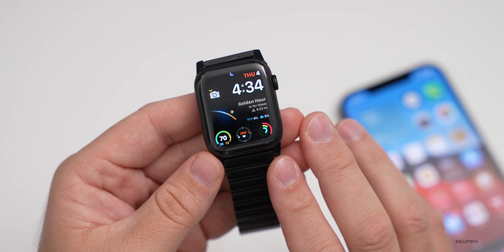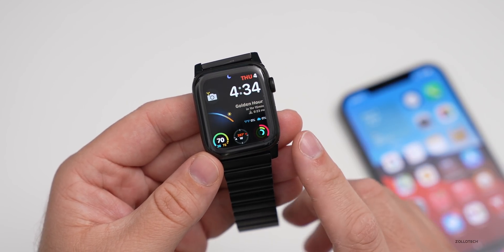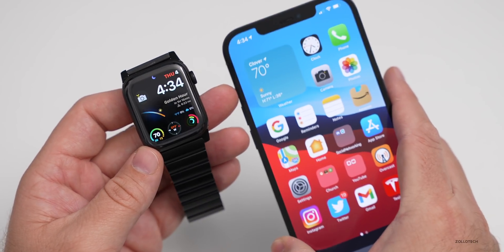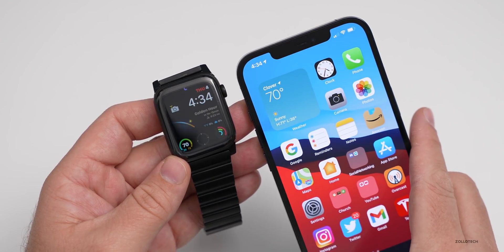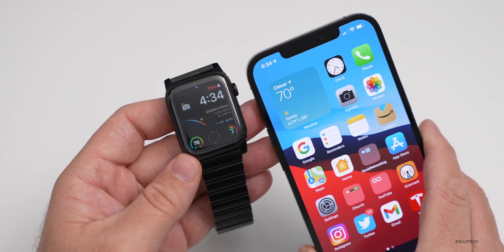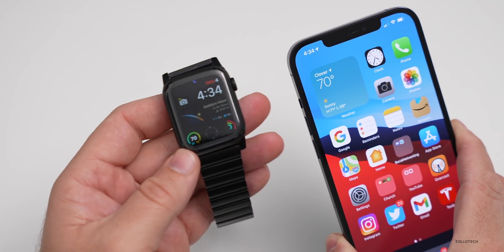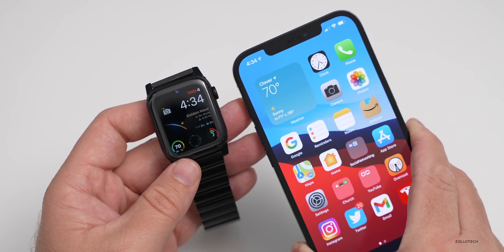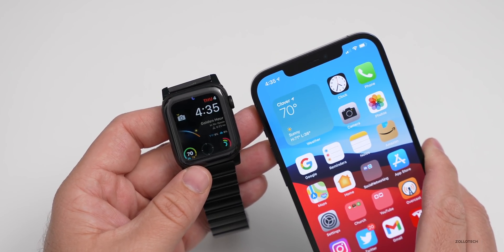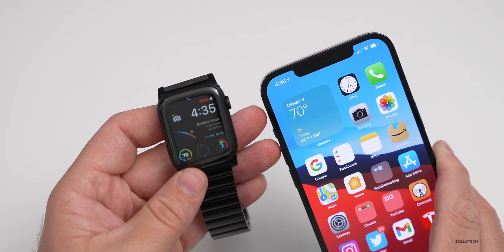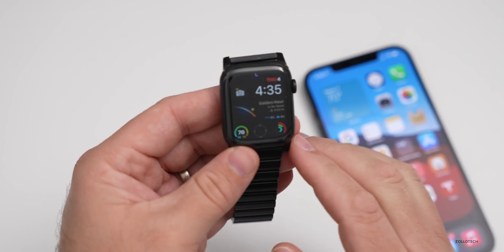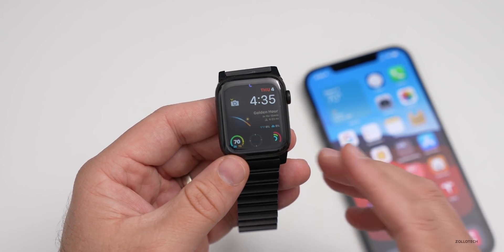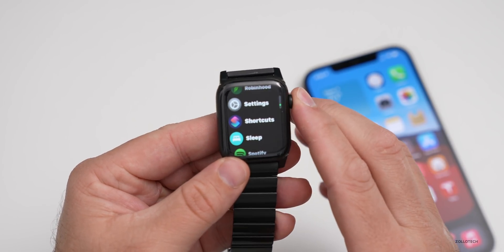Should you install watchOS 7.4 beta 3? If you're already on the betas, I would say absolutely. However, I was a little nervous at first because Face ID with a mask wasn't working initially. I had to restart my iPhone to get that to work — restarting the Apple Watch, turning the feature off and on, and resetting Bluetooth didn't help. Only restarting my iPhone running iOS 14.5 beta 3 got the feature working again. My friend Steve Mosier had the same problem, and a restart fixed it for him too. So if you're having that issue, a restart should work fine.